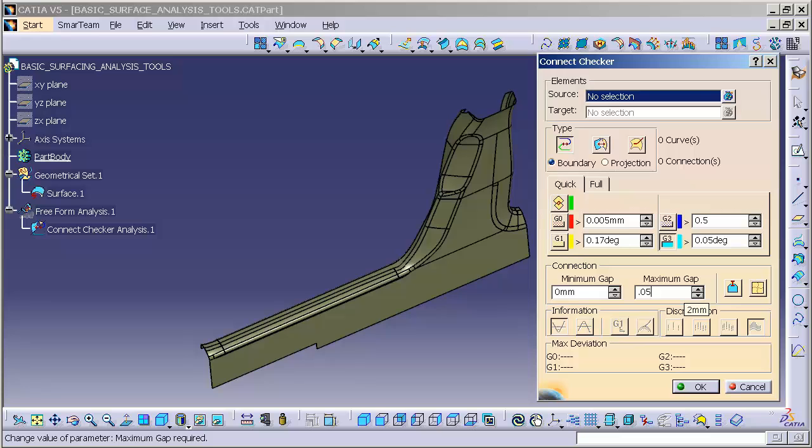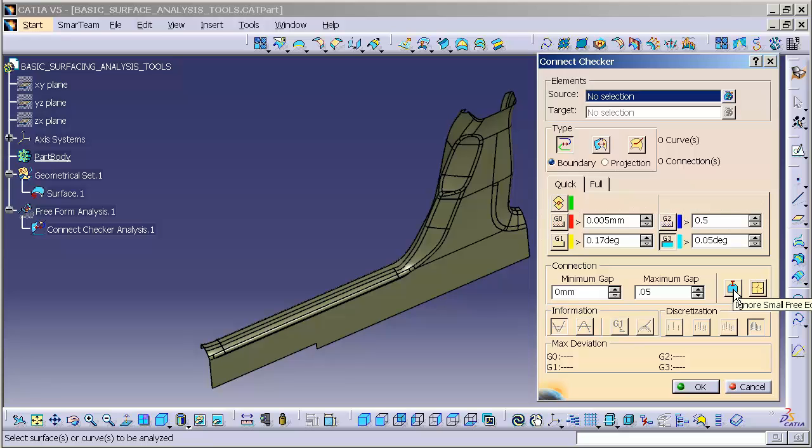I want to make sure my edges are within that. Off to the side, we have Ignore Small Free Edges. If you have very tiny small free edges, it'll ignore those. You also have Check Boundaries of Internal Edges, which is important.